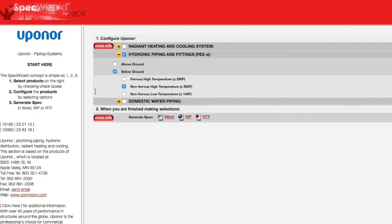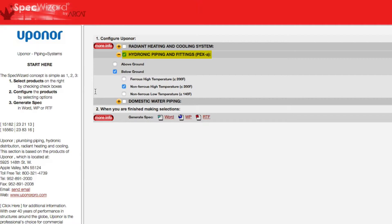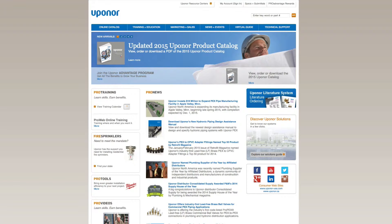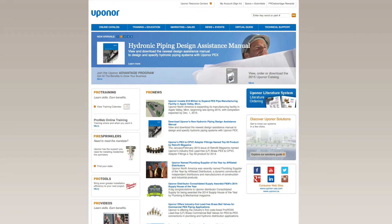First, select a specific product. Notice how SpecWizard automatically selected the appropriate categories necessary for the specification. You can click on any More Info button for additional information on the product.